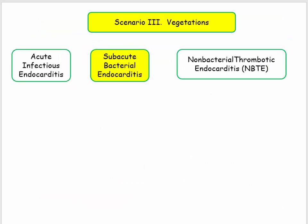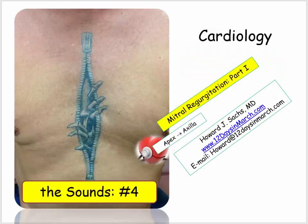The third set of scenarios associated with mitral regurgitation includes a discussion of endocarditis. Given the importance and density of that material, it will be presented in a separate video. If you have any questions or concerns about the material presented so far, please email at 12days. We'll resume our discussion of mitral regurgitation momentarily.